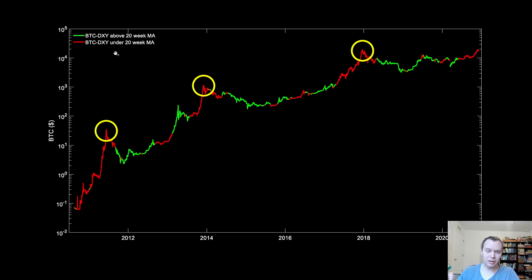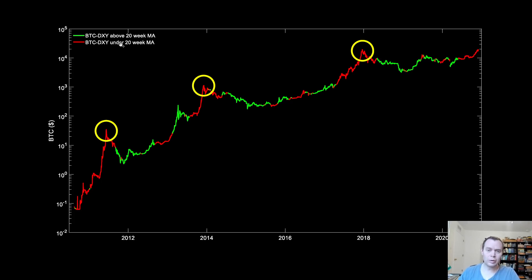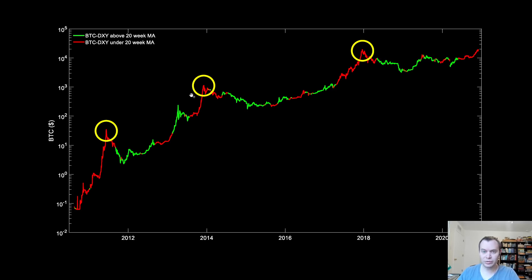It's not always the case though. For instance, if you look at this particular peak, it actually corresponded to DXY also being above the 20-week — so Bitcoin was doing well at the same time DXY was also doing somewhat well. So we're going to try to break it down even further to see if there's anything more to learn.